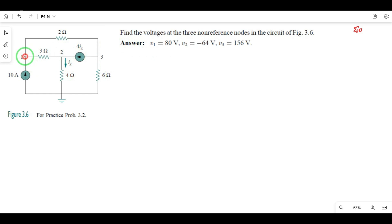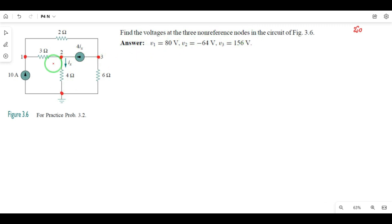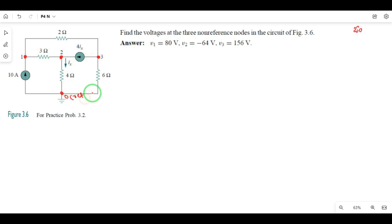So this is node 1, node 2, node 3, and node 0. The question asks us to find the voltages at the 3 non-reference nodes — nodes 1, 2, and 3. Node 0 is the reference node, so its voltage is 0.